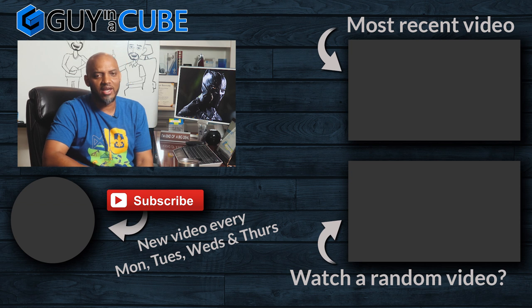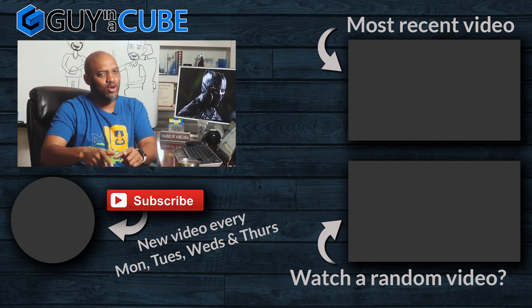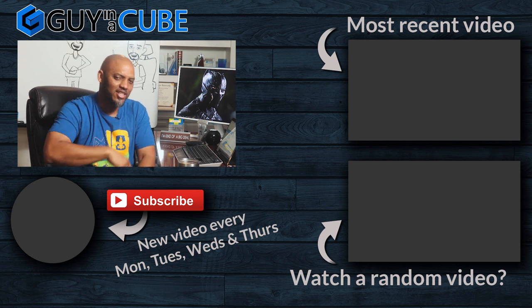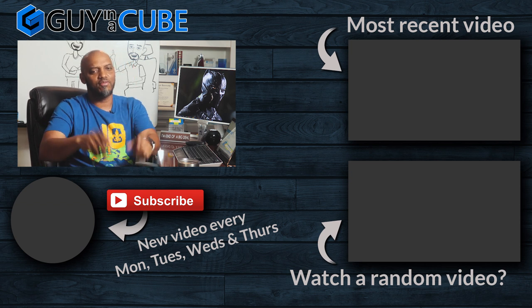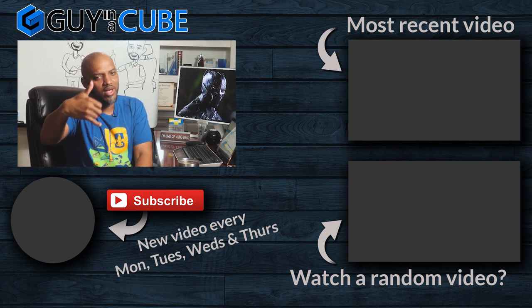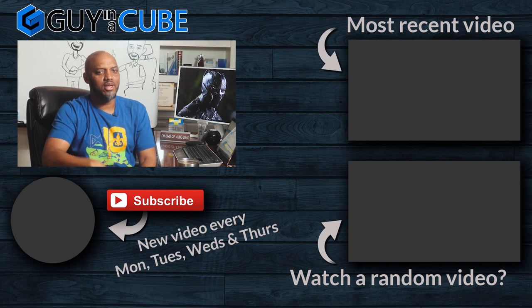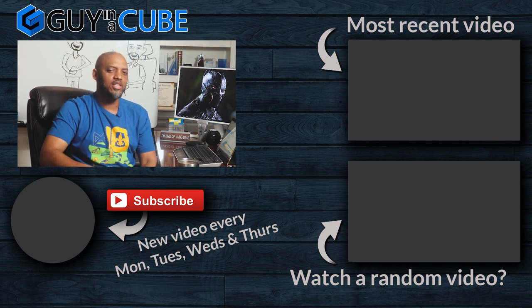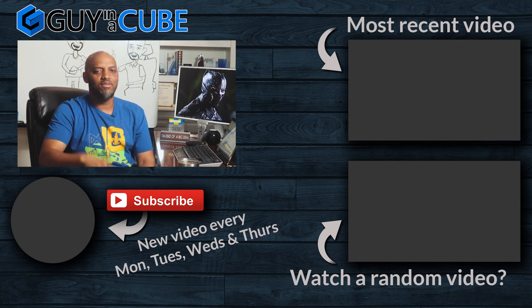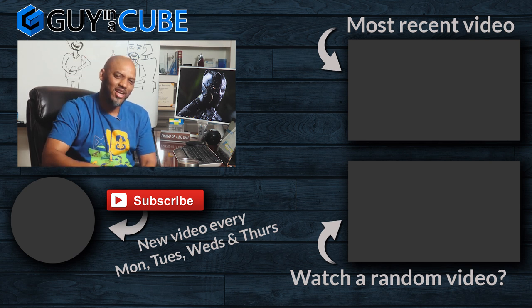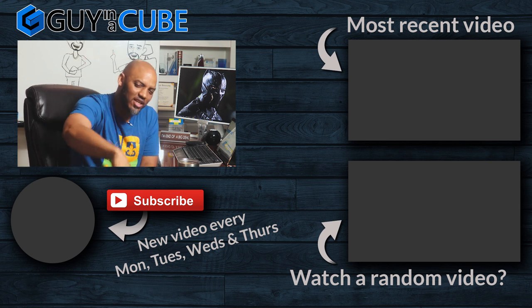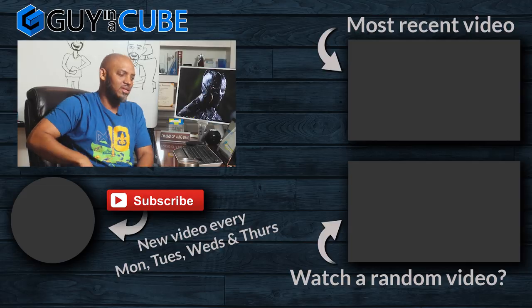This is your first time visiting the Guy in the Cube channel. You know what to do. Hit that subscribe button. And if you like my video, give me a big thumbs up. As always, from Adam and myself, thanks for watching. We'll see you in the next video.